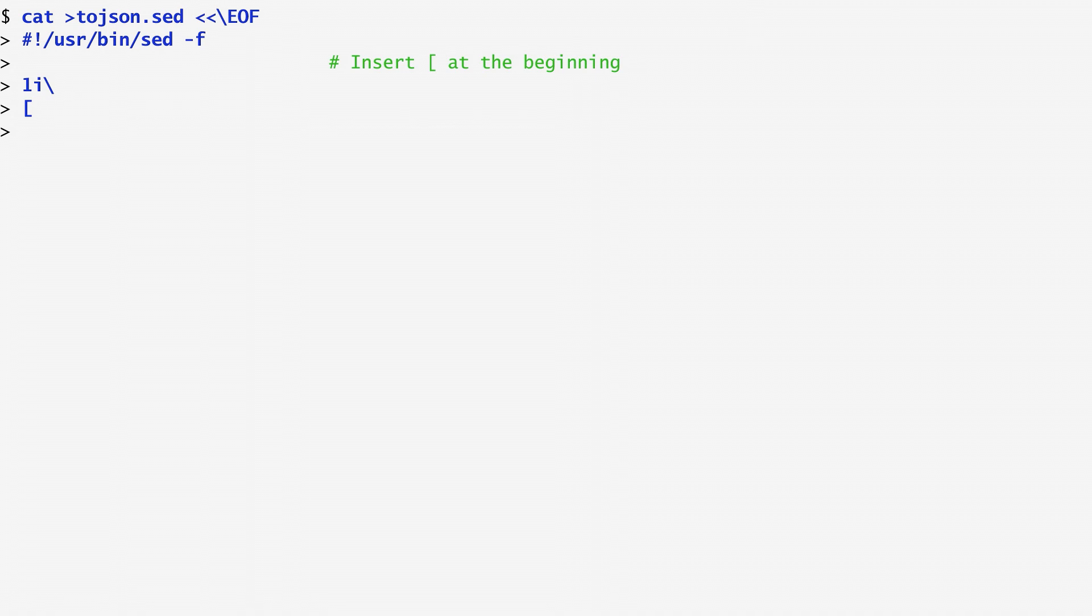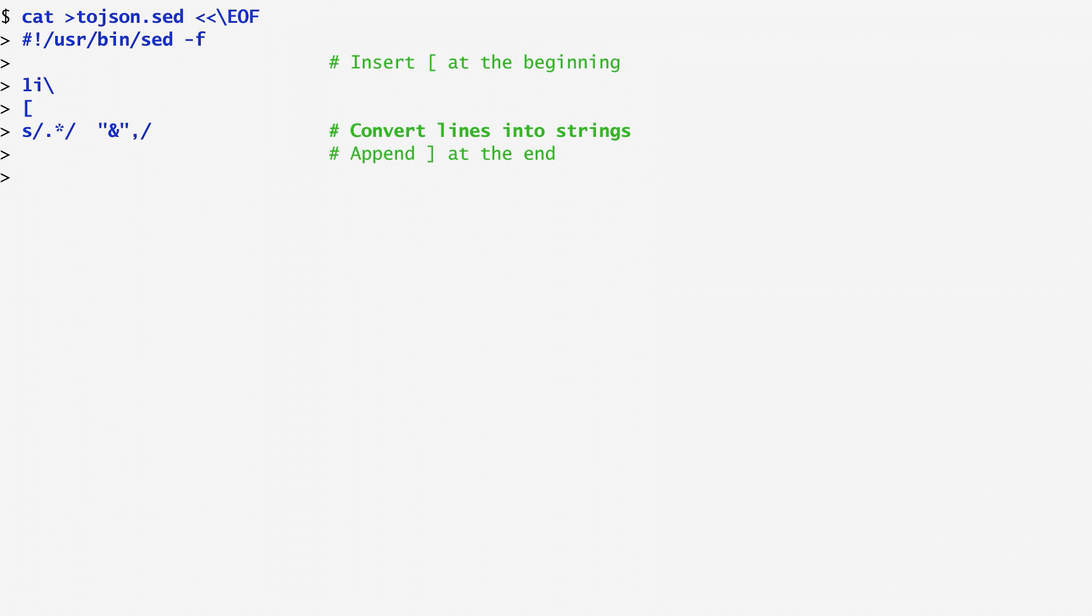Next, I want to convert all lines into strings. To do that, I run substitute specifying with .* to match anything, and replace it with what was matched in double quotes followed by a comma. What was matched is specified in sed with an ampersand.